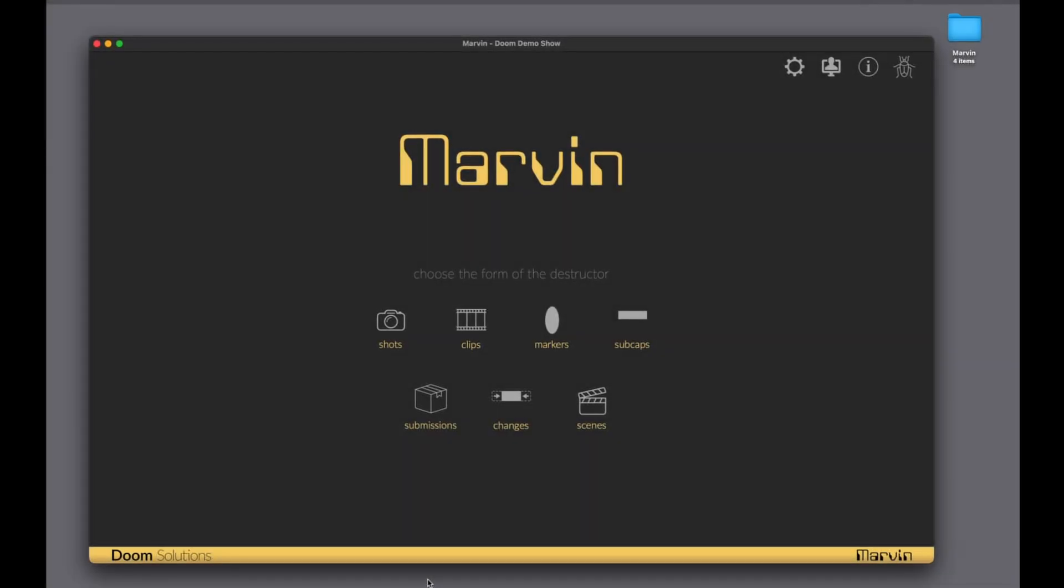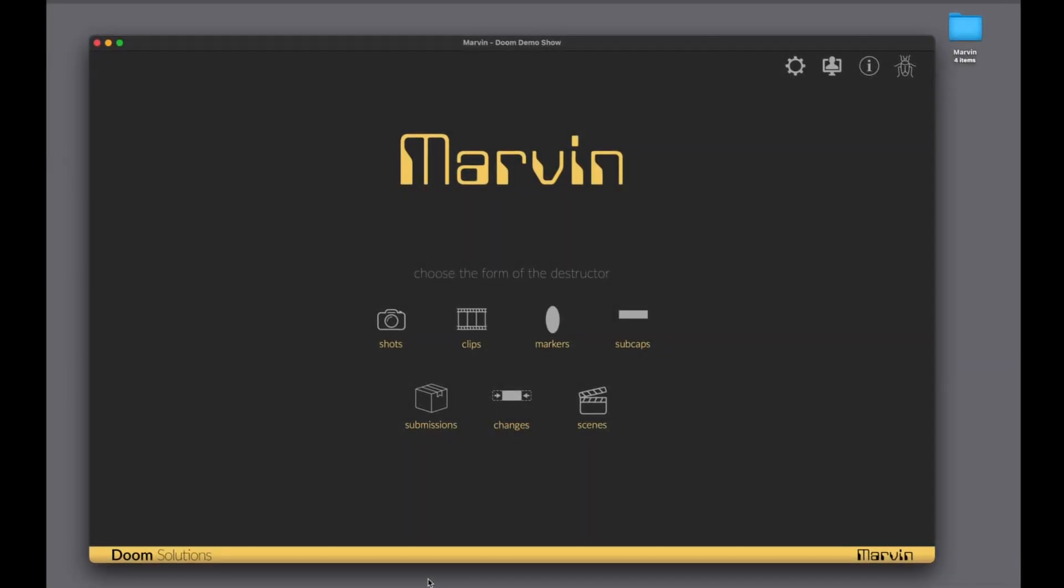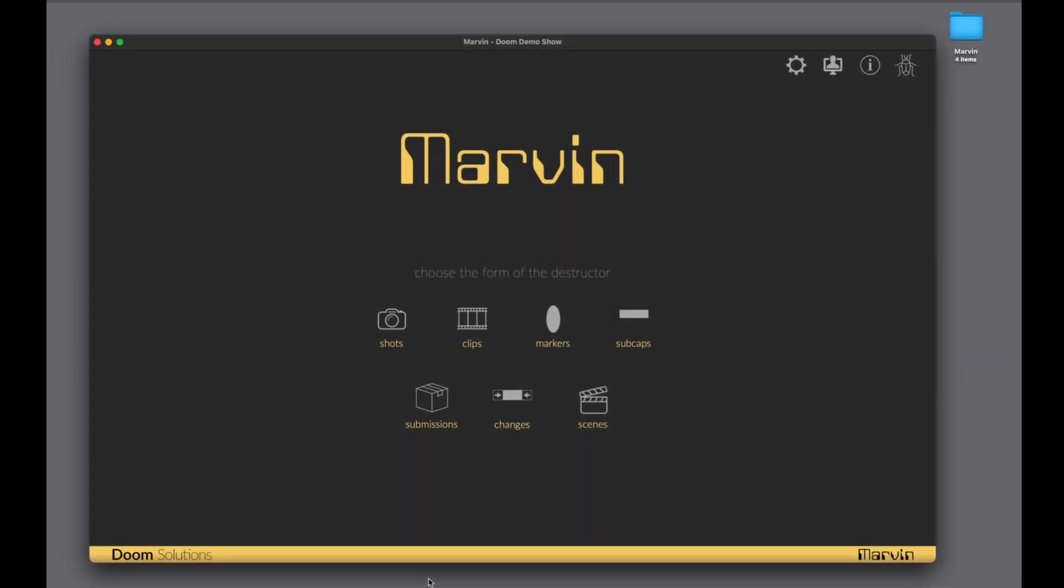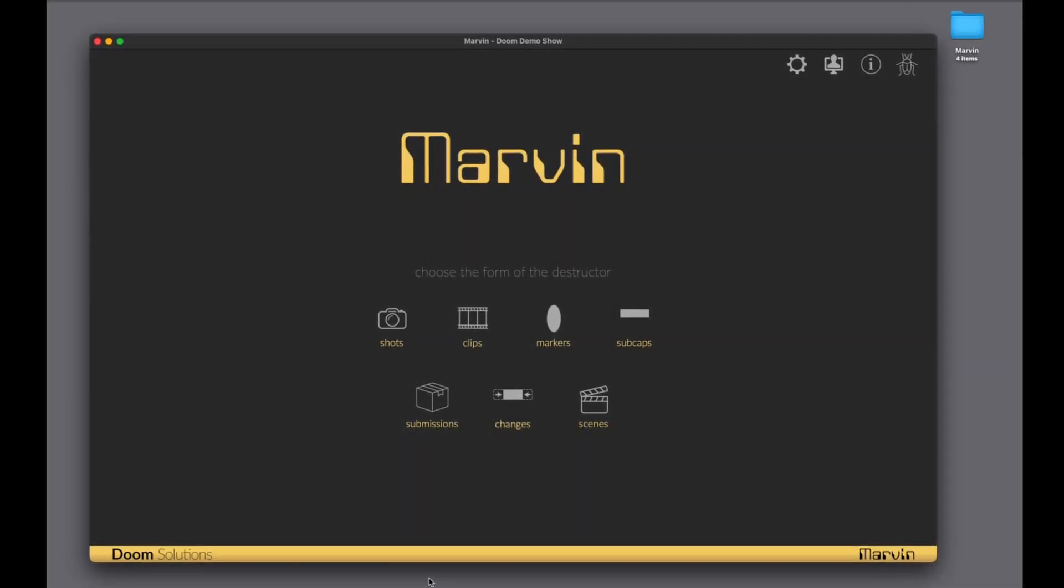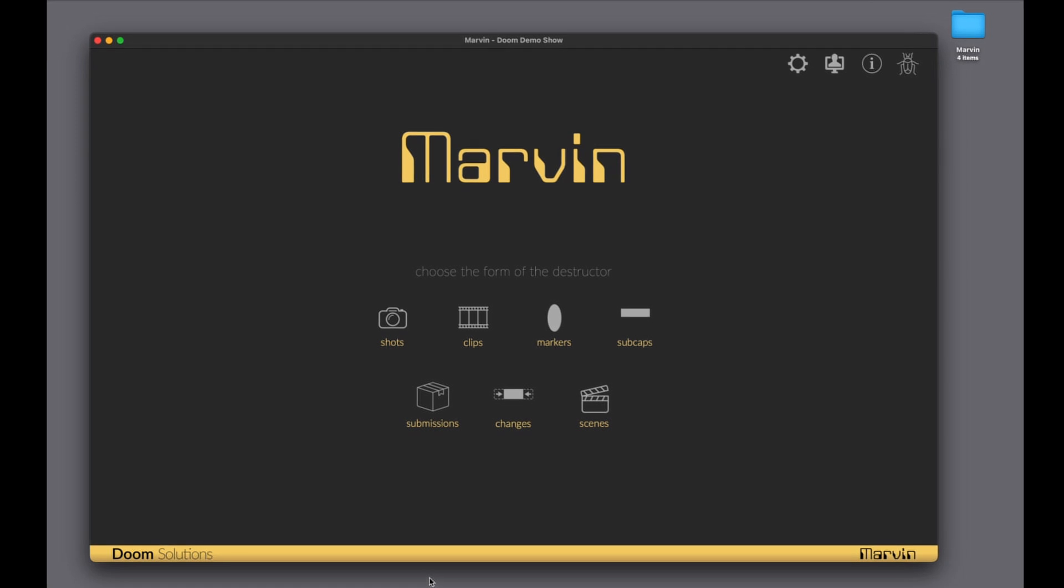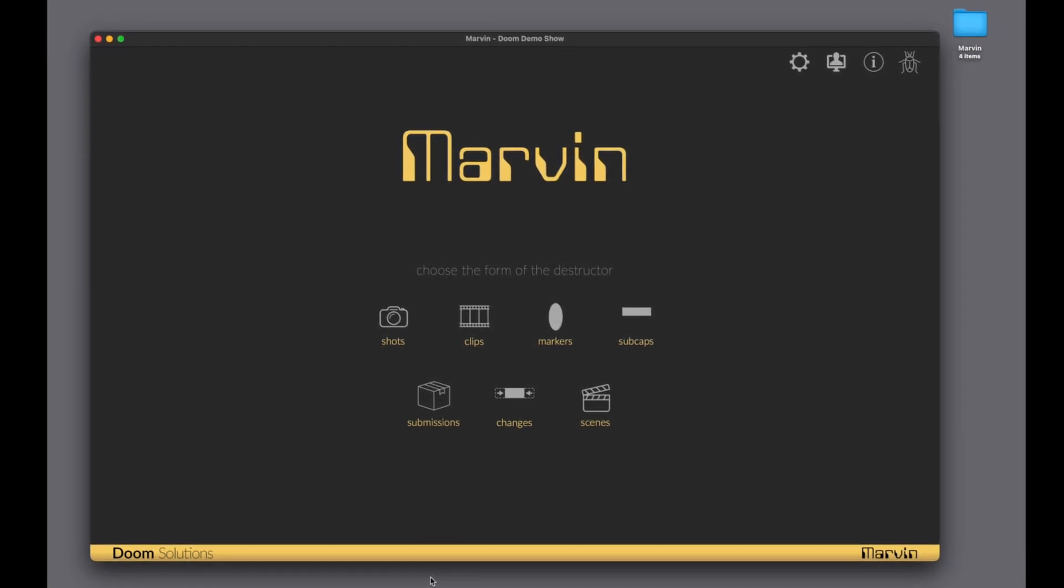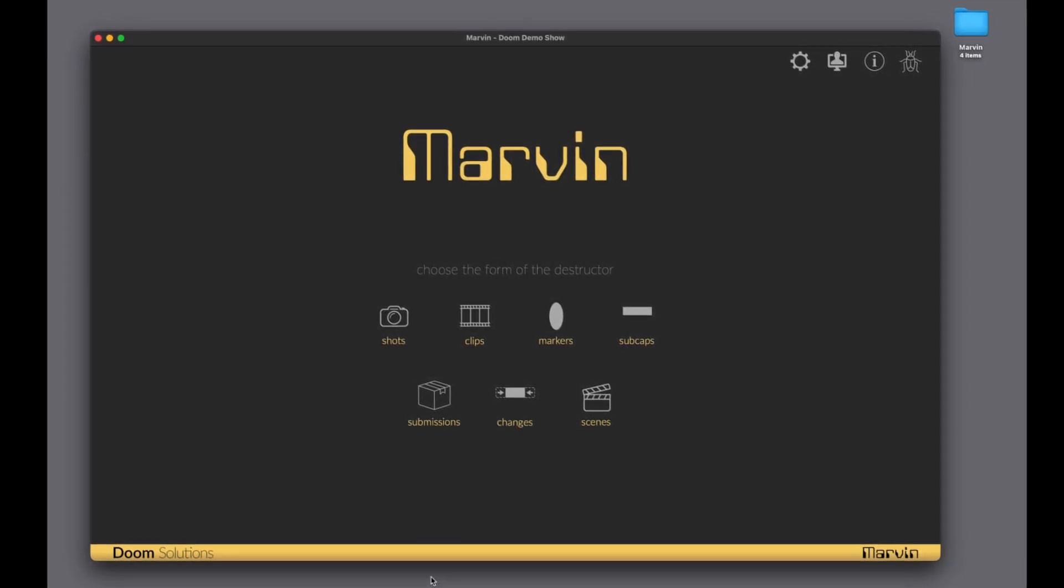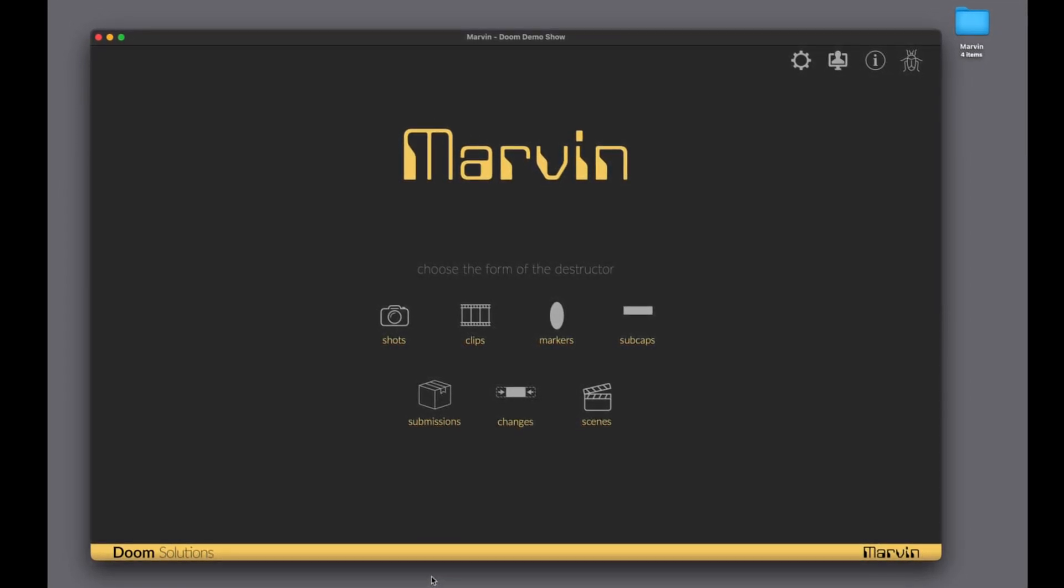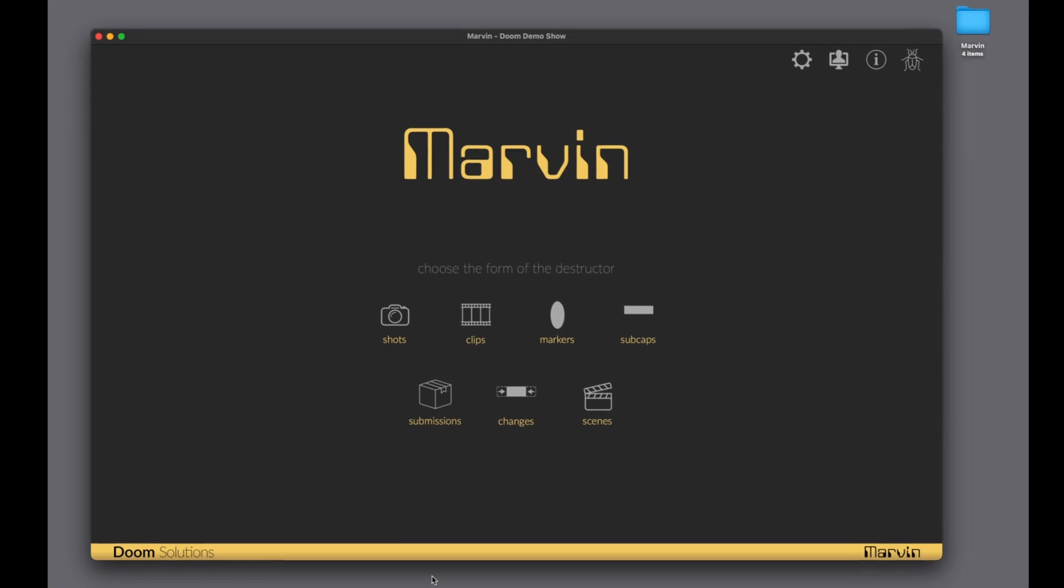Hi, this is Rhett, co-founder of Doom Solutions. Today, I'm going to demonstrate how to cut 200 visual effects shots into Avid in only 2 minutes using Marvin's submissions tool.